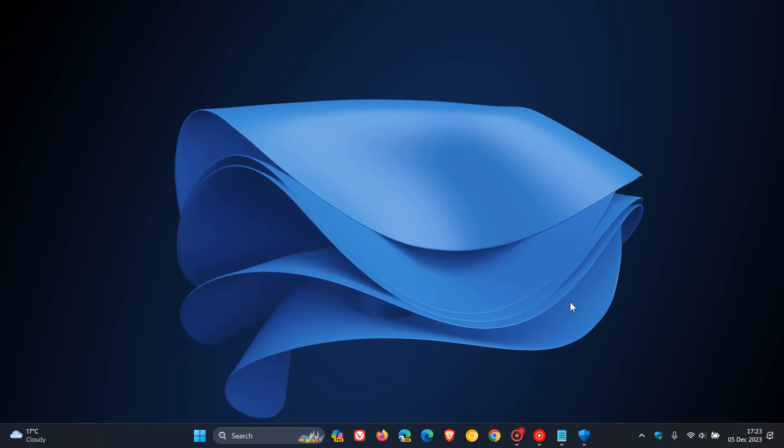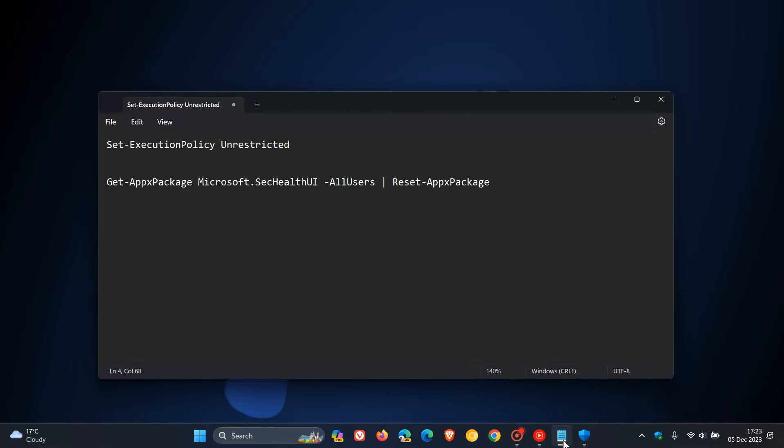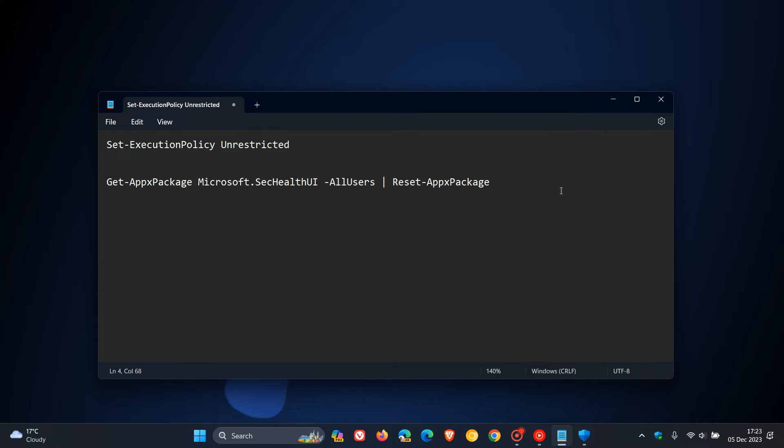Now, these are the commands. This is the first one at the top, and this is the second one. What I'll do is I'll leave both of these PowerShell commands in the description for you to copy and paste.